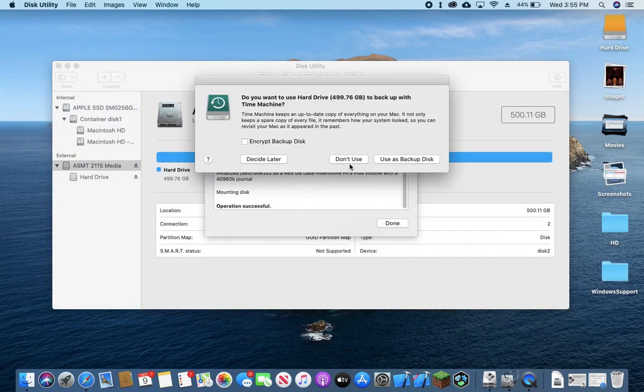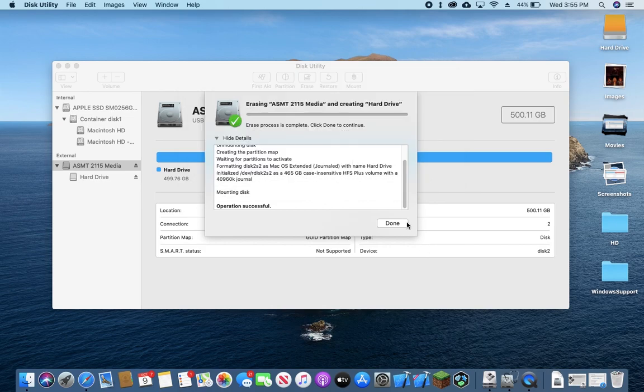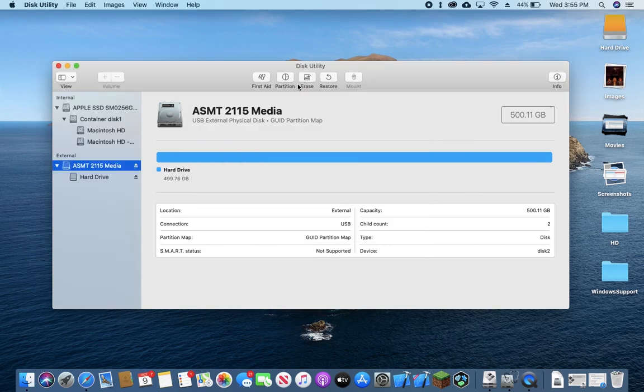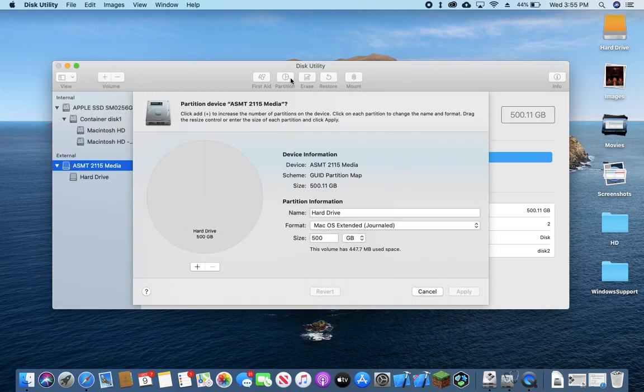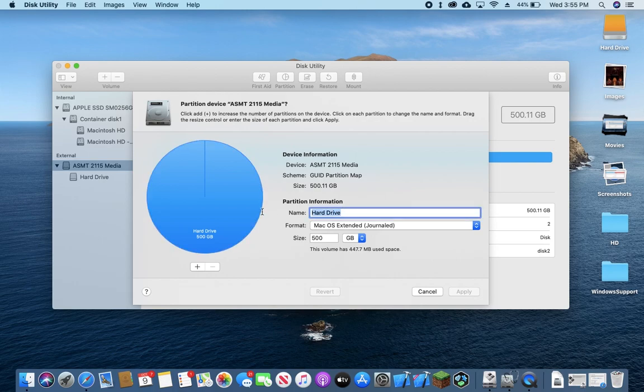And now you can see it's done and it's prompting us to use it as a backup drive. We're just going to press Don't Use. So now what we want to do is we want to go to Partition.